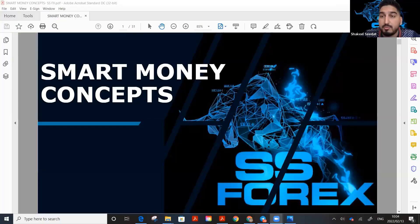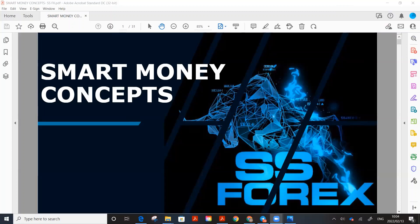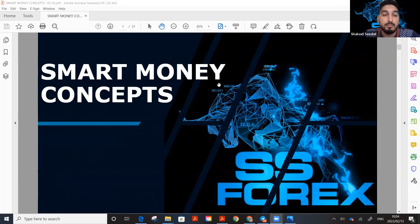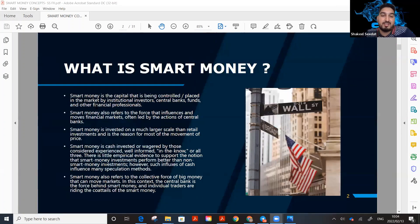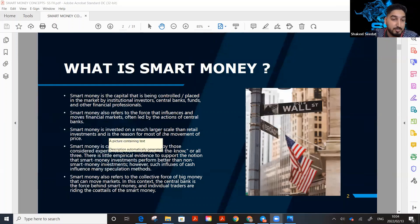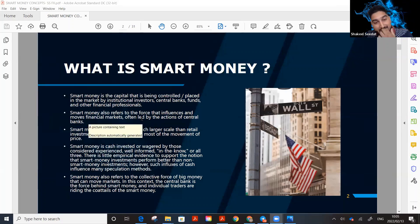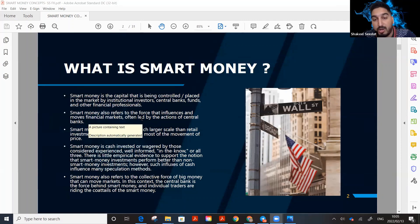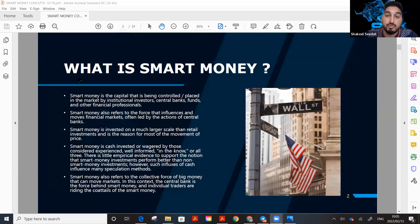Smart Money Concepts — what is smart money? Smart money is capital that is being controlled or placed in the market by institutional investors, central banks, hedge funds, and financial professionals. These big institutions control the market. Retail traders cannot control the market in any way or form — moves are done by institutions.